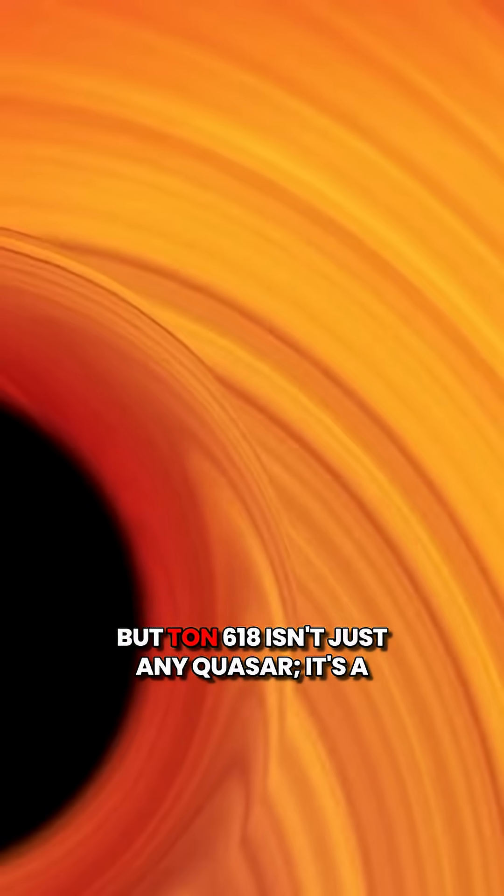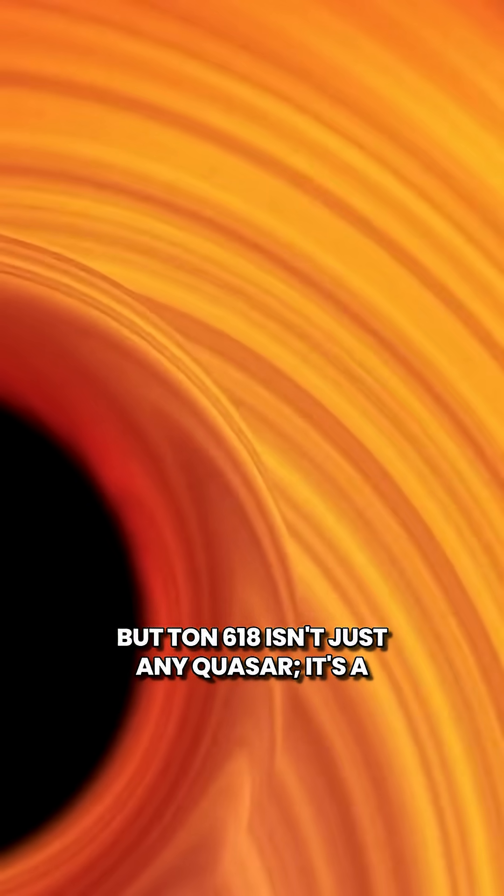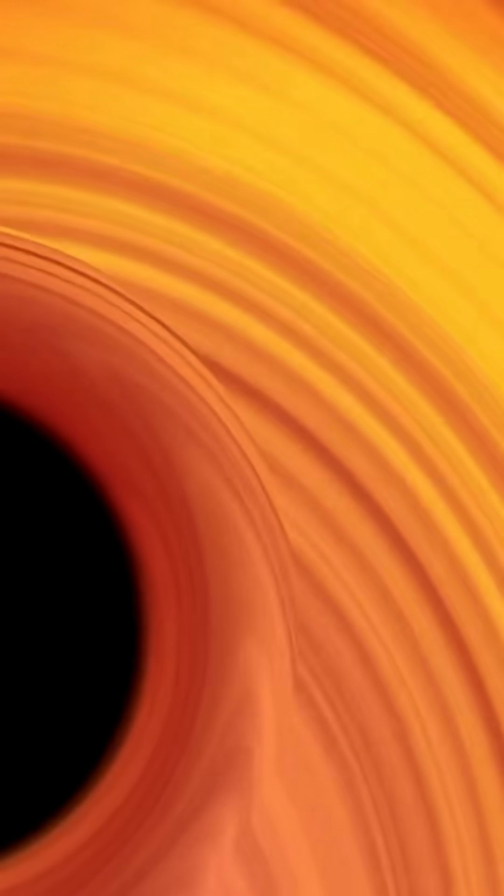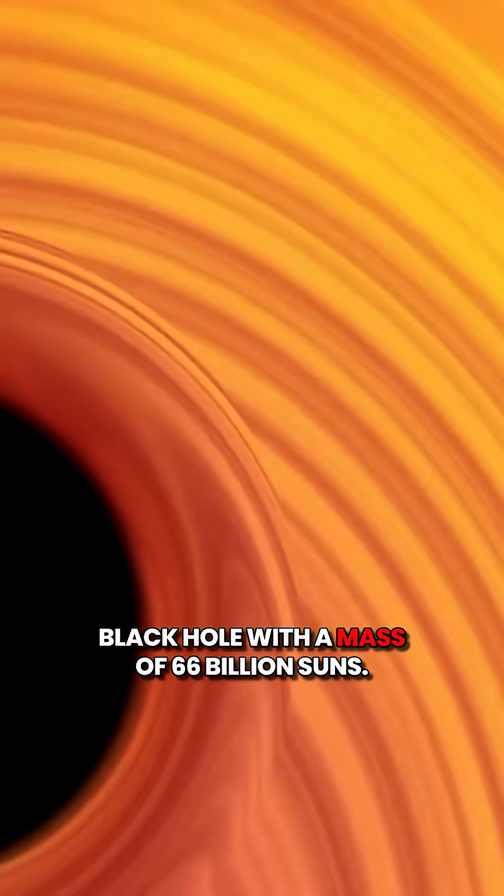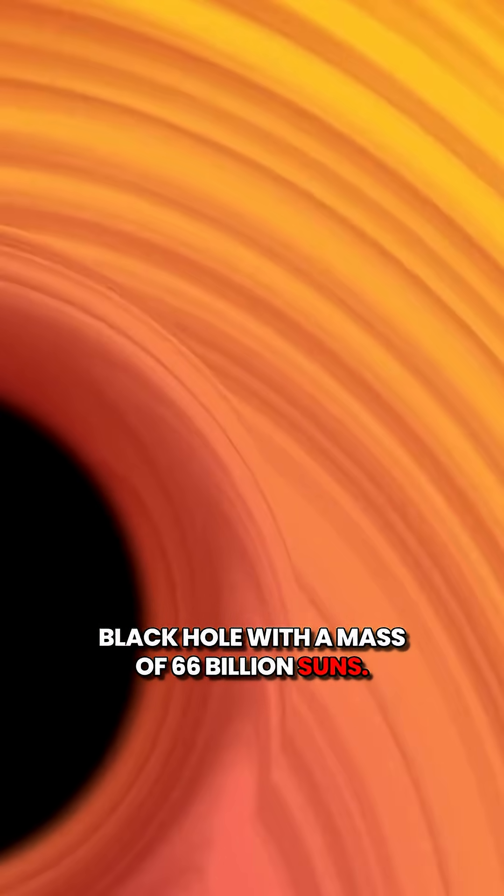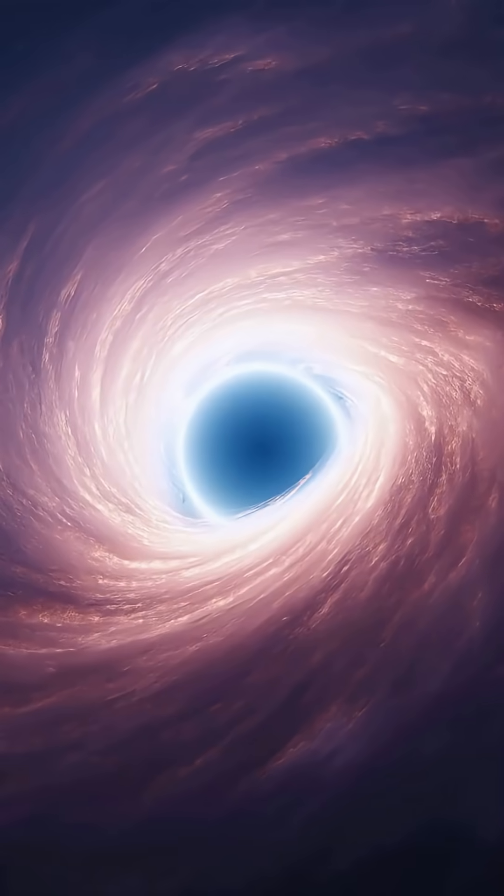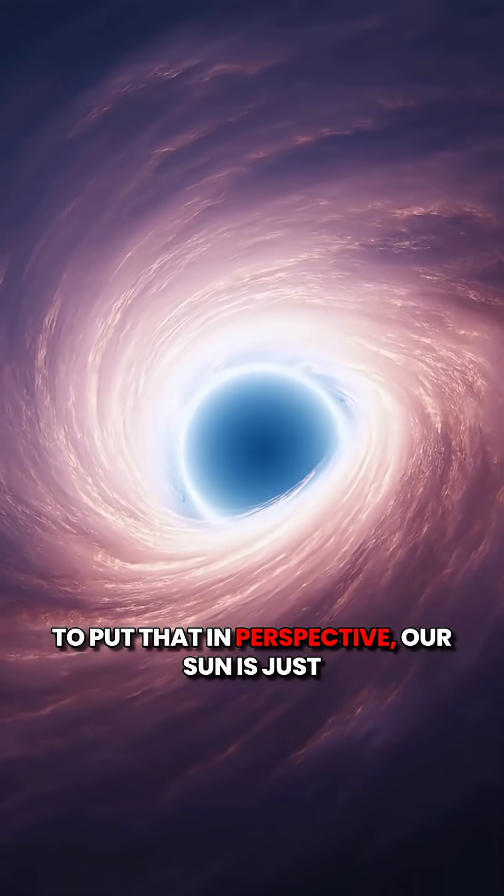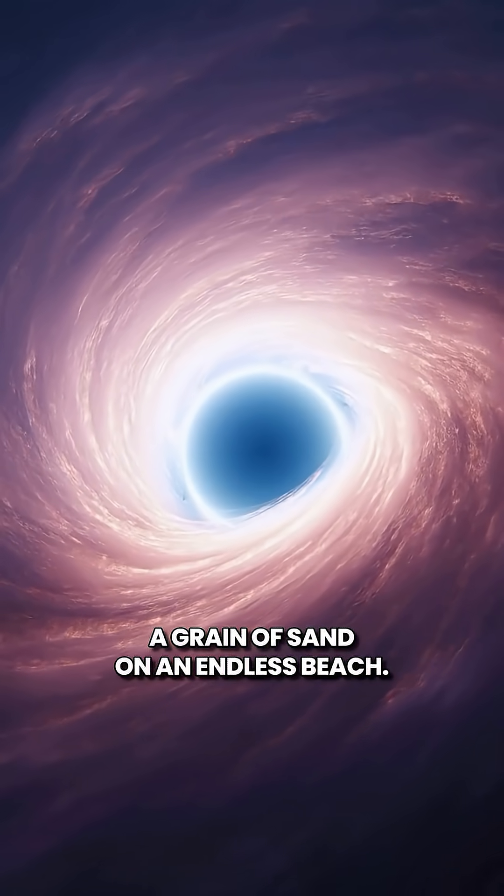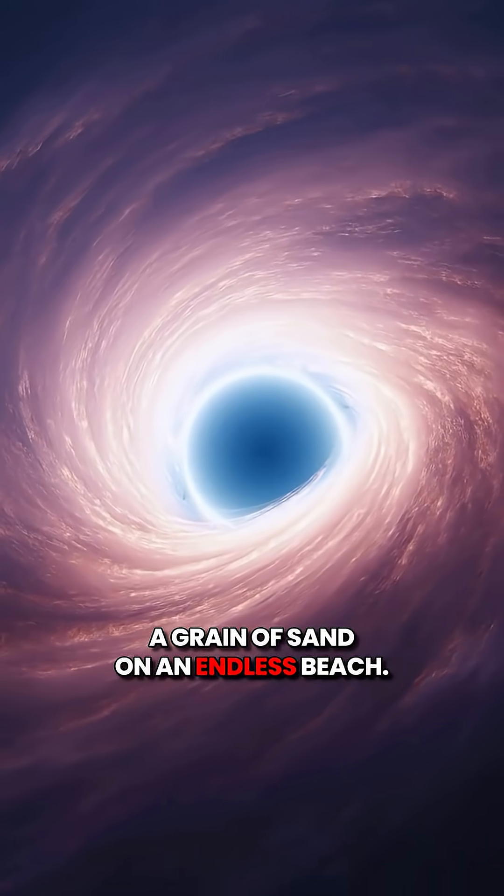But TAN 618 isn't just any quasar. It's a black hole with a mass of 66 billion suns. To put that in perspective, our sun is just a grain of sand on an endless beach.